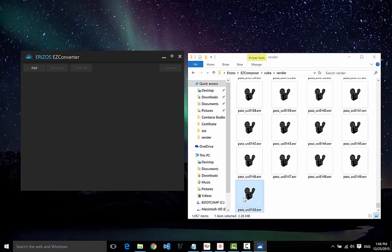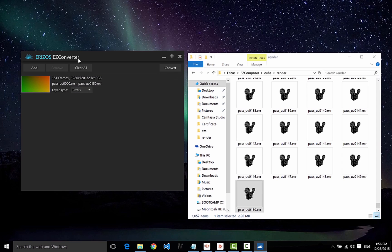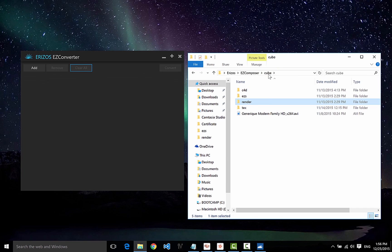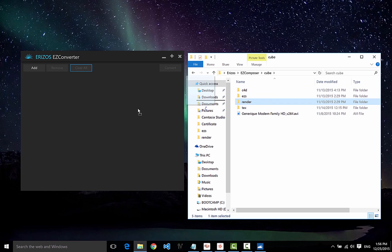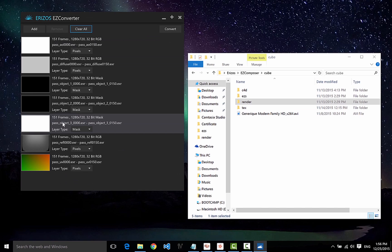All I need to do is drag my image sequences into the converter and convert them. I can drag one of the images from within the image sequence and the Easy Converter will recognize that there are 151 frames in this sequence. Or, the easiest way is to drag the folder that has all my image sequences straight into the converter, and it will recognize all the different sequences in the folder.